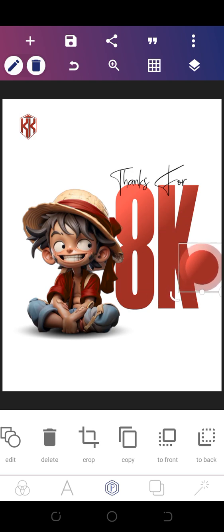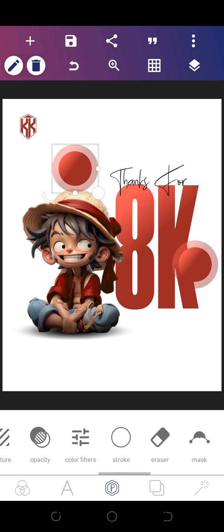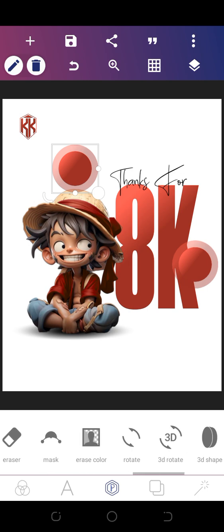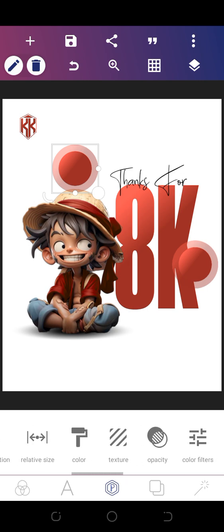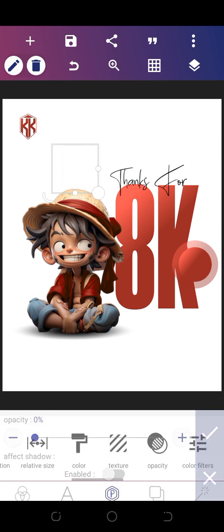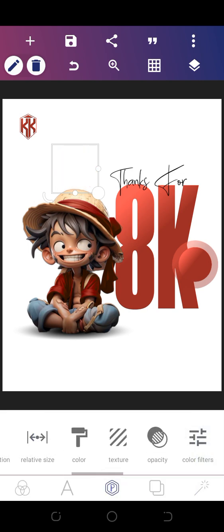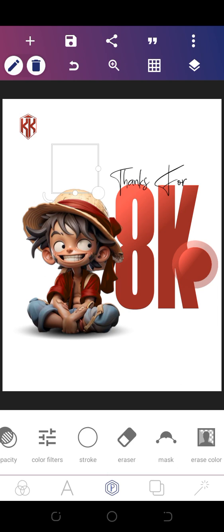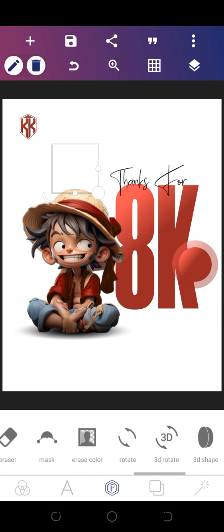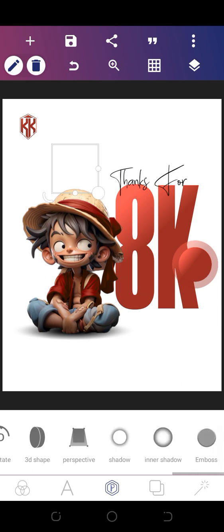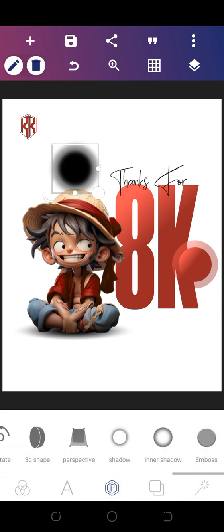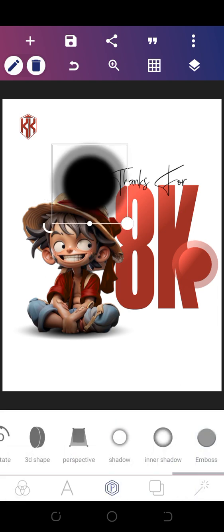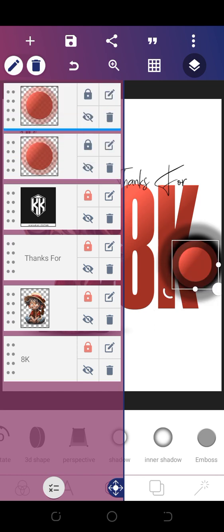Now we're going to duplicate that. Reduce the opacity to zero because we only need the shadow since it's an exact replica. Add shadow, increase it a little bit and put it underneath this.